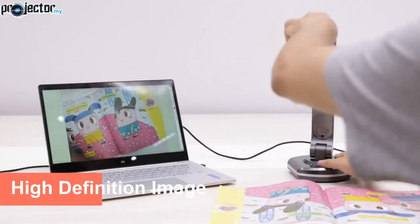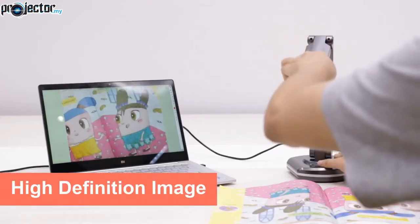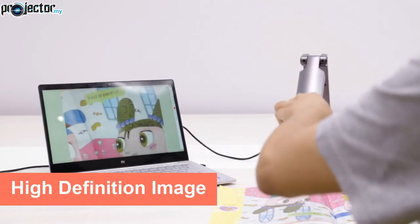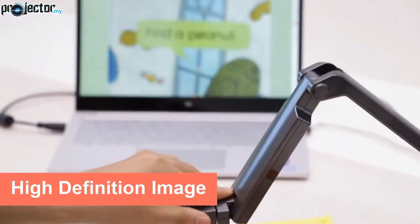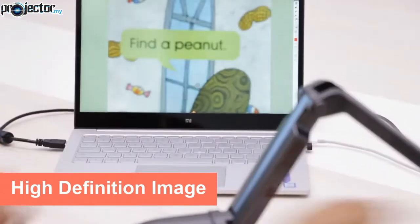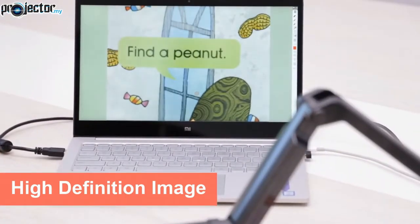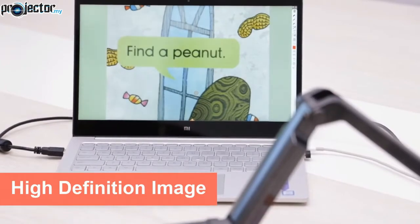V500S Portable Visual Presenter can easily respond to various situations. It features high-definition image benefiting from multi-joint design.